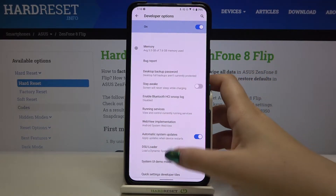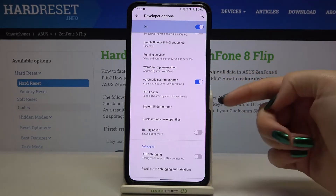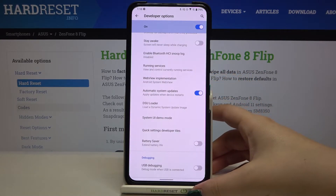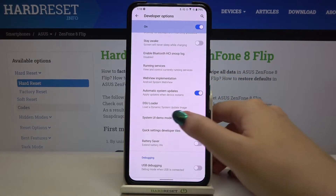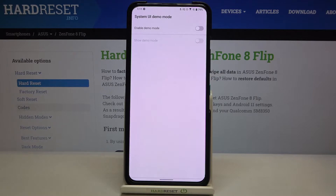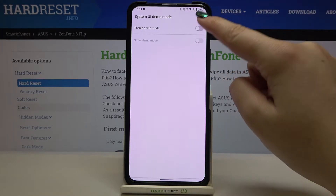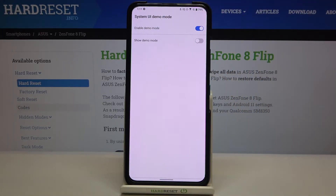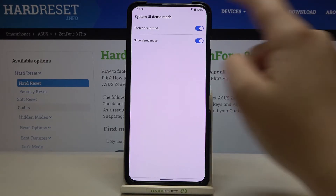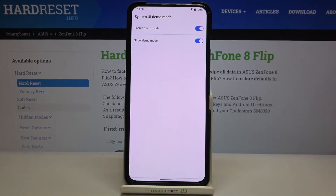Let's enter the developer options and as you can see right here, in the very first section, we've got System UI Demo Mode. Let's tap on it and in order to turn on the demo mode, just tap on the switcher. To show it, tap on the switcher below it, and as you can see we've got some differences in the status bar.